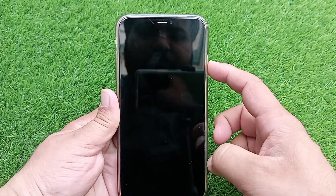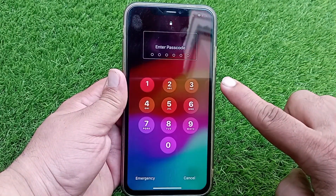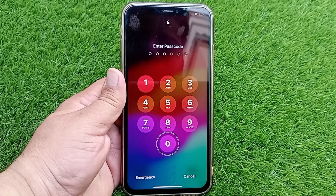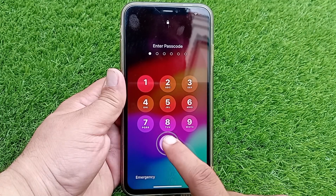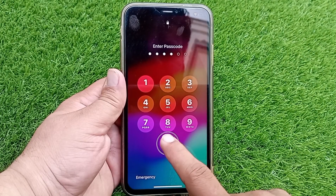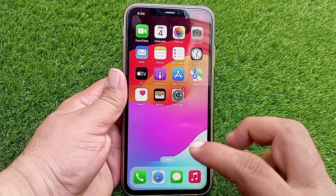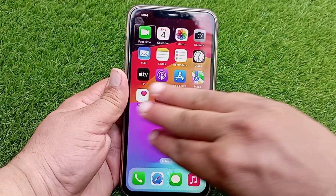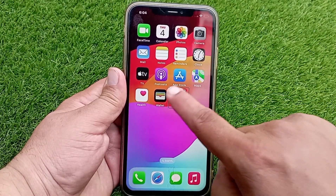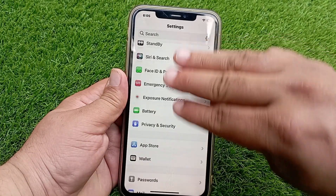If you don't have Siri on your iPhone and pressing the side button doesn't turn off VoiceOver, you need to go to Settings and turn it off manually. First, swipe up to unlock, then enter your password. After that, swipe with three fingers to move left or right, then select Settings and double tap on it to open the Settings menu.